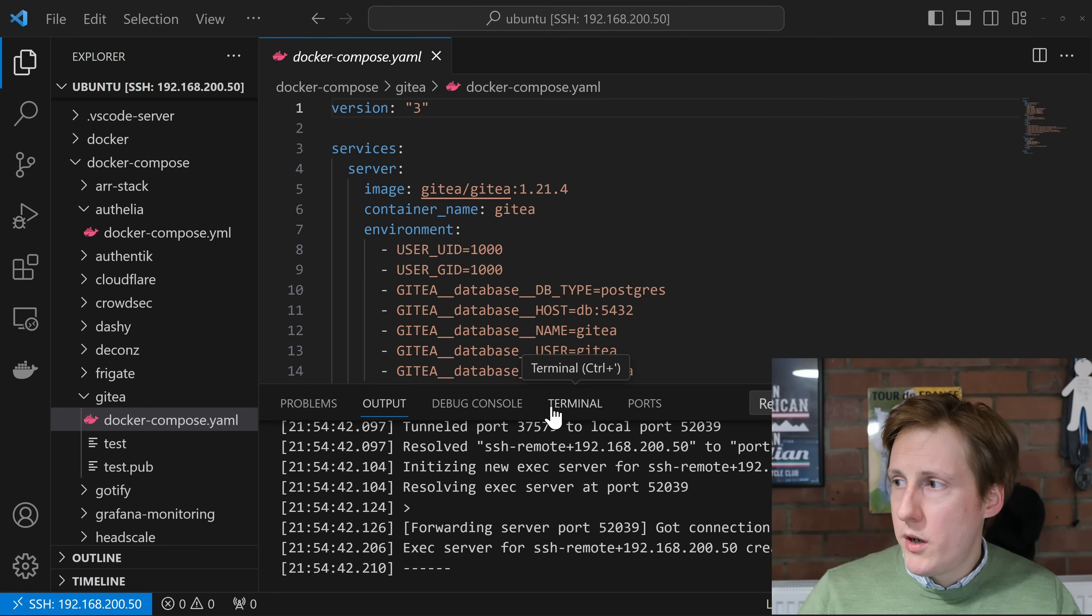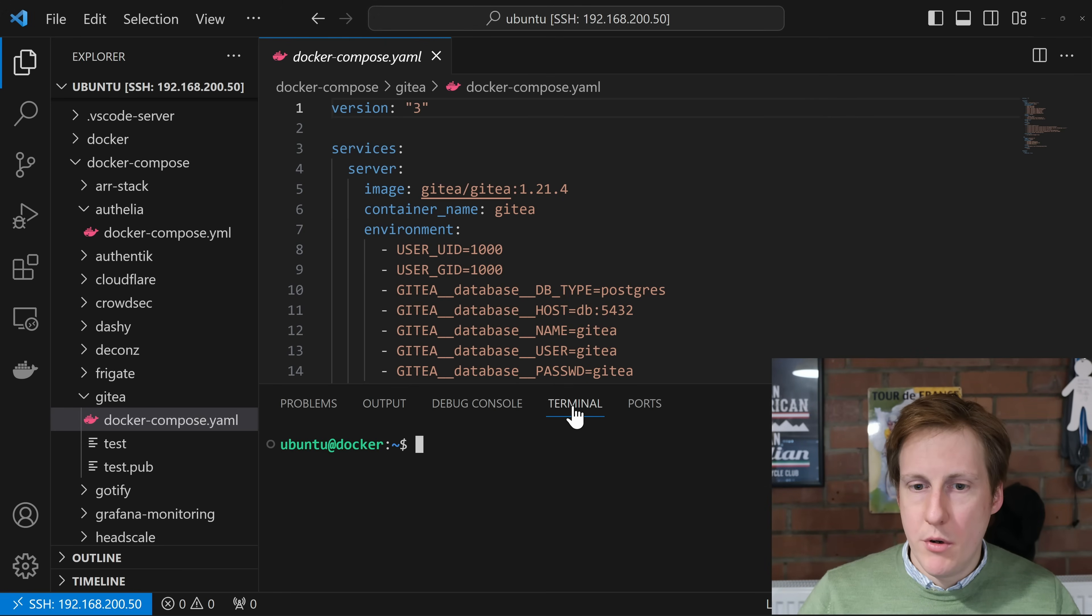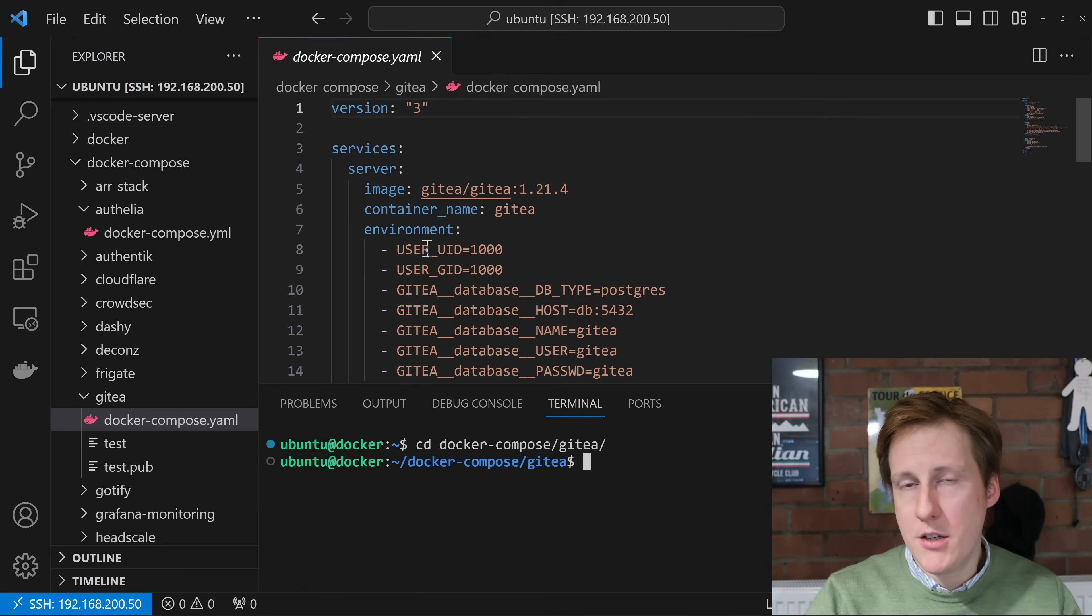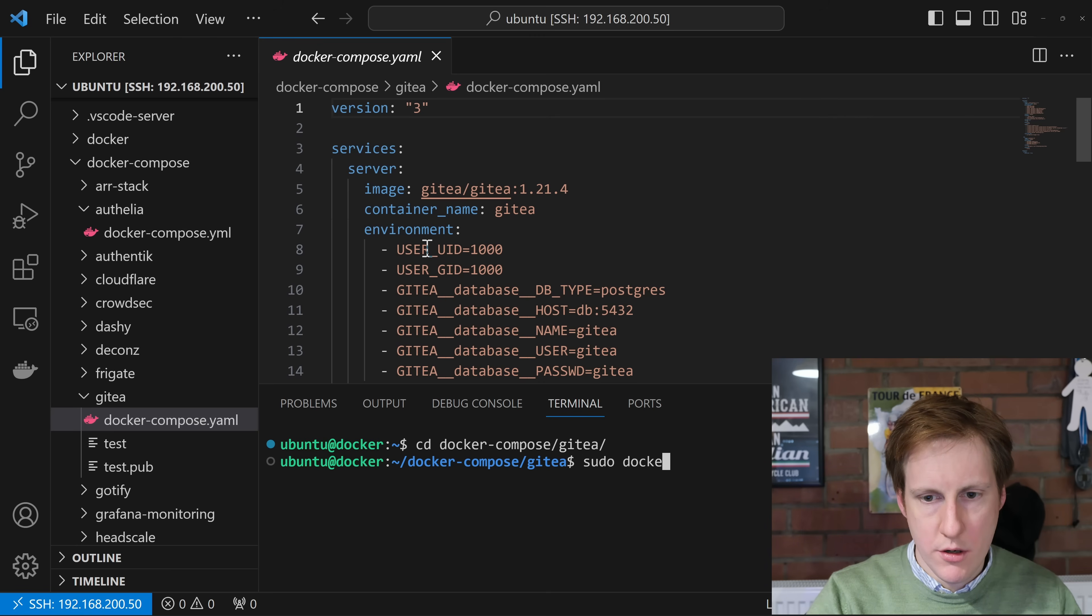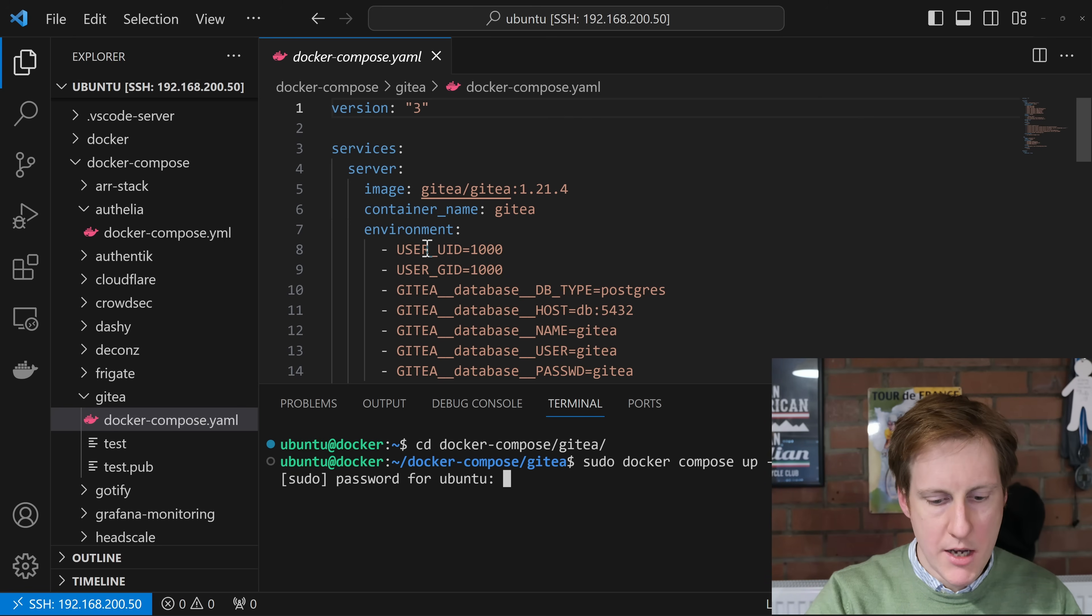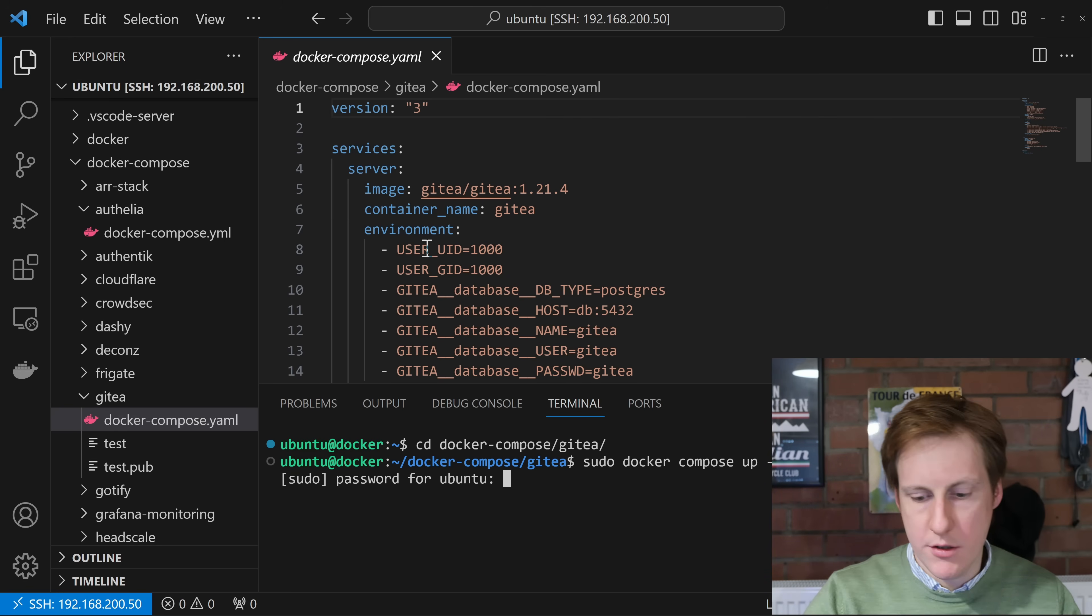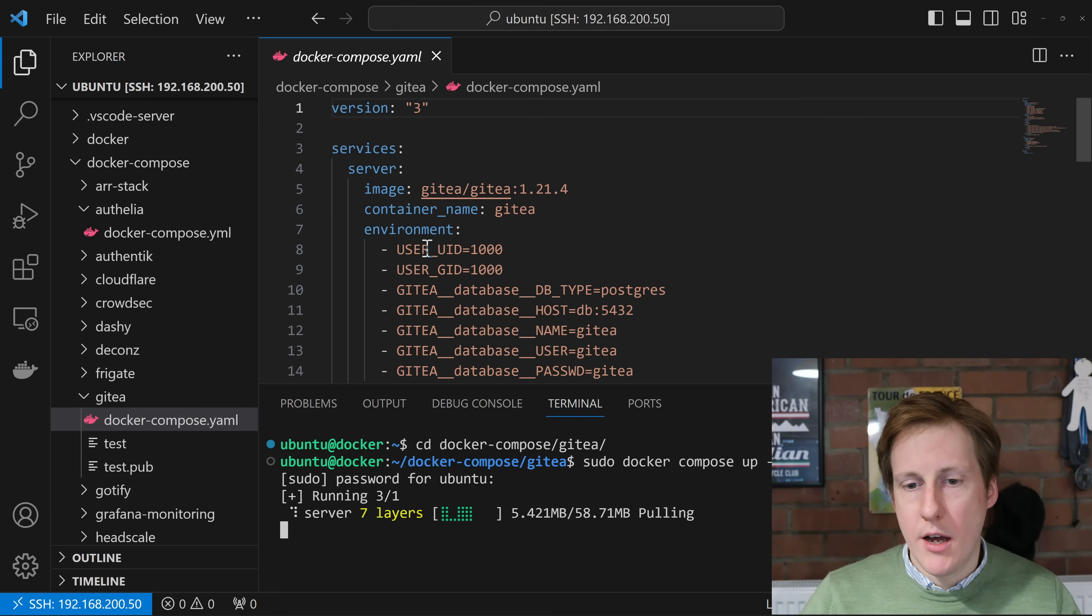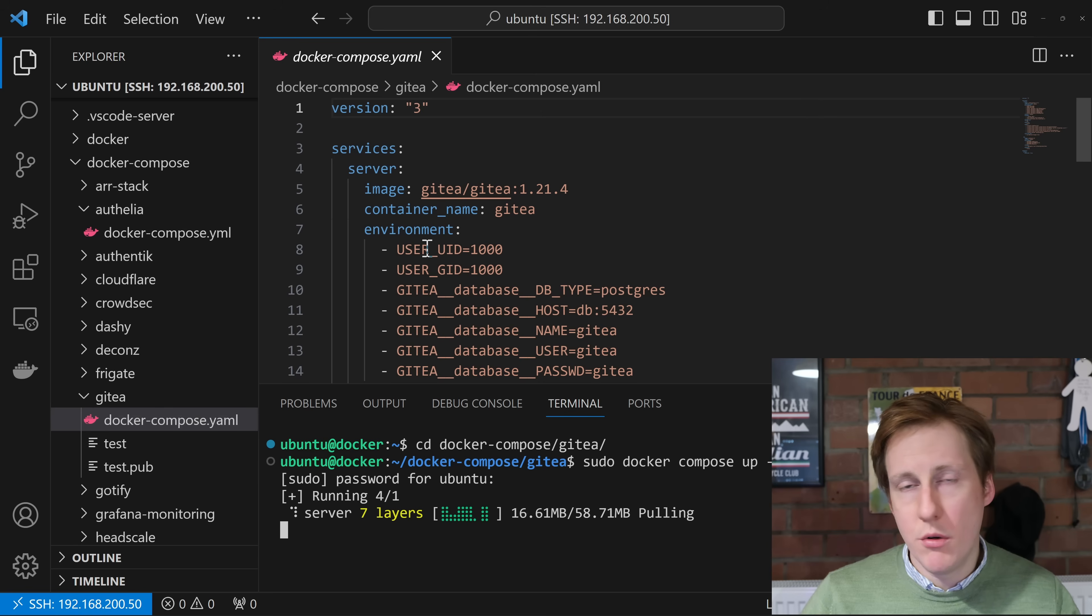And so to do that we can hop into our terminal here. We can navigate to this location and we're going to need to run a sudo docker compose up -d. Once we've put in our password we should be off to the races. That's going to go away and pull that container down and start building that and I'll see you on the other side.